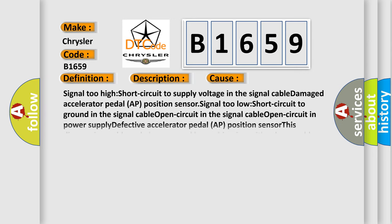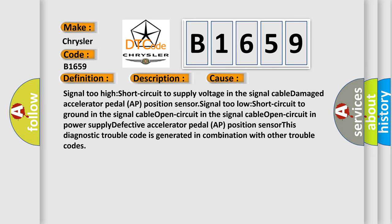This diagnostic error occurs most often in these cases: Signal too high short circuit to supply voltage in the signal cable, damaged accelerator pedal APP position sensor, signal too low short circuit to ground in the signal cable, open circuit in the signal cable, open circuit in power supply, defective accelerator pedal APP position sensor. However, this diagnostic trouble code is generated in combination with other trouble codes.